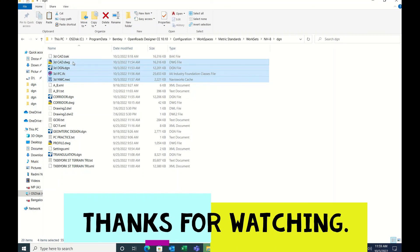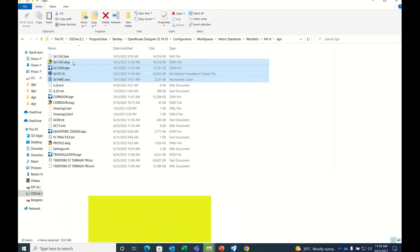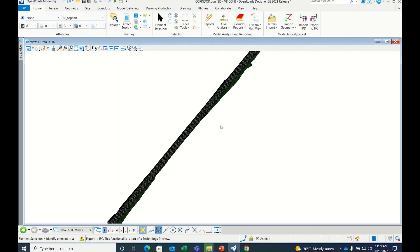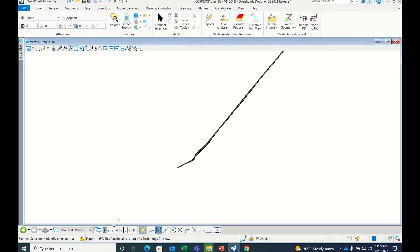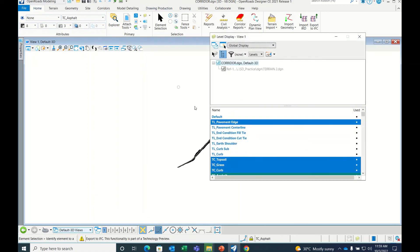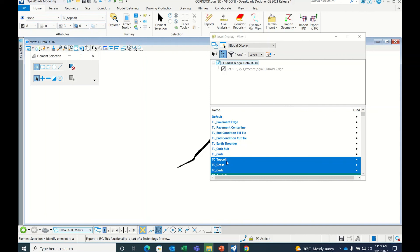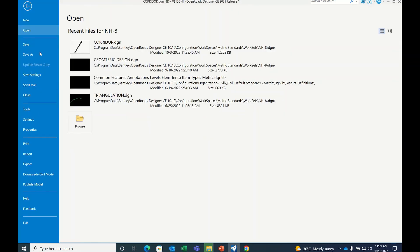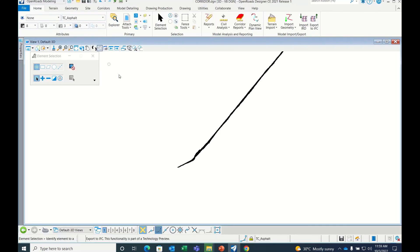So very easy. First you have to go to 3D view, then go to Global Display, switch only the TC layers, and export it using this option. Very simple. This process should be done once your corridor modeling has been frozen. If any errors are there, then you should not do this.